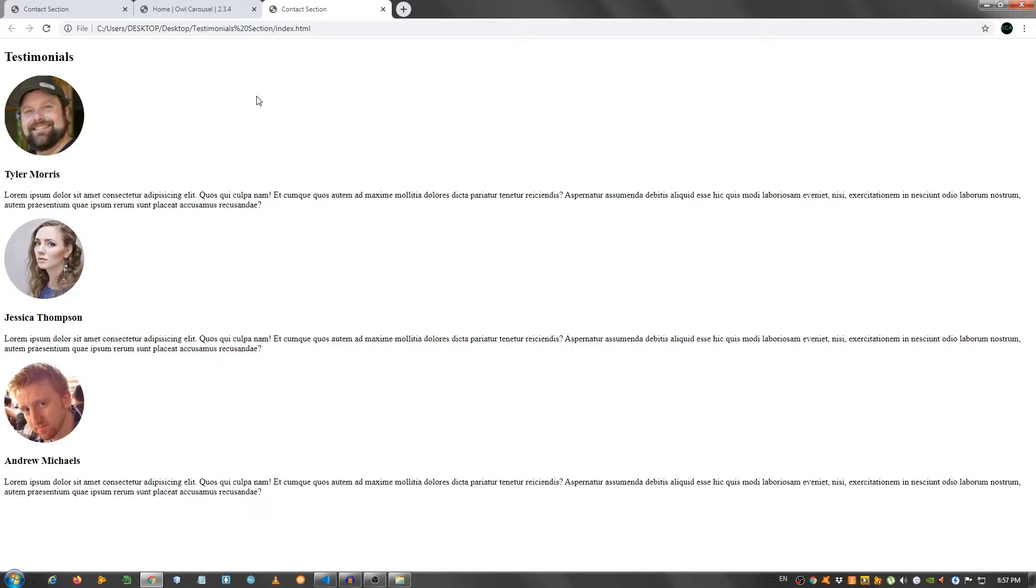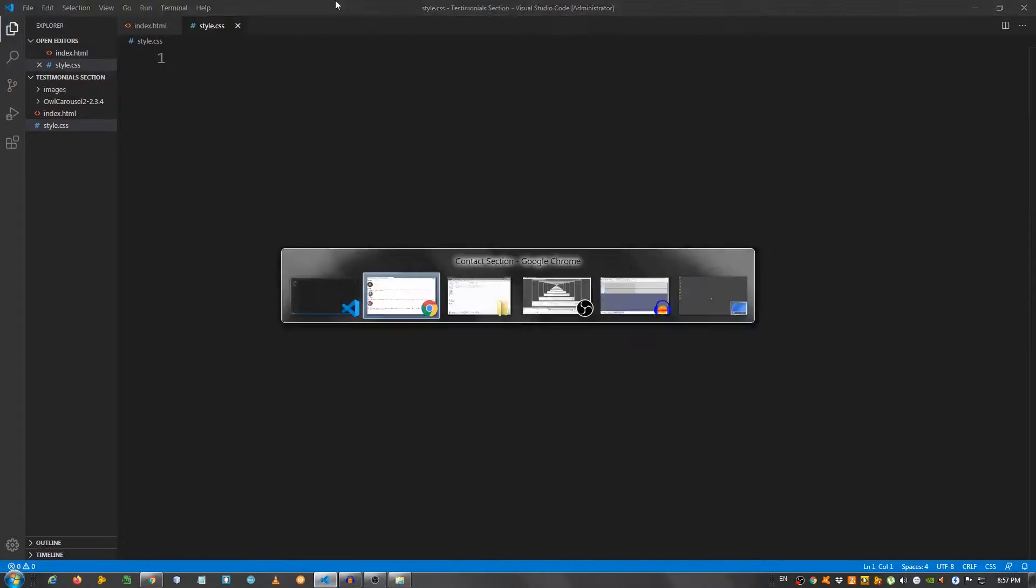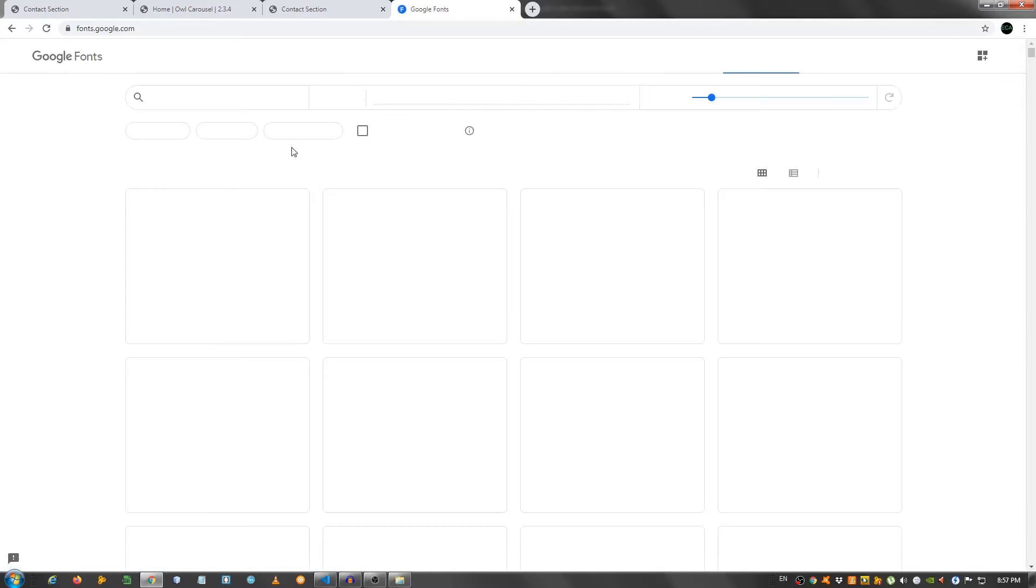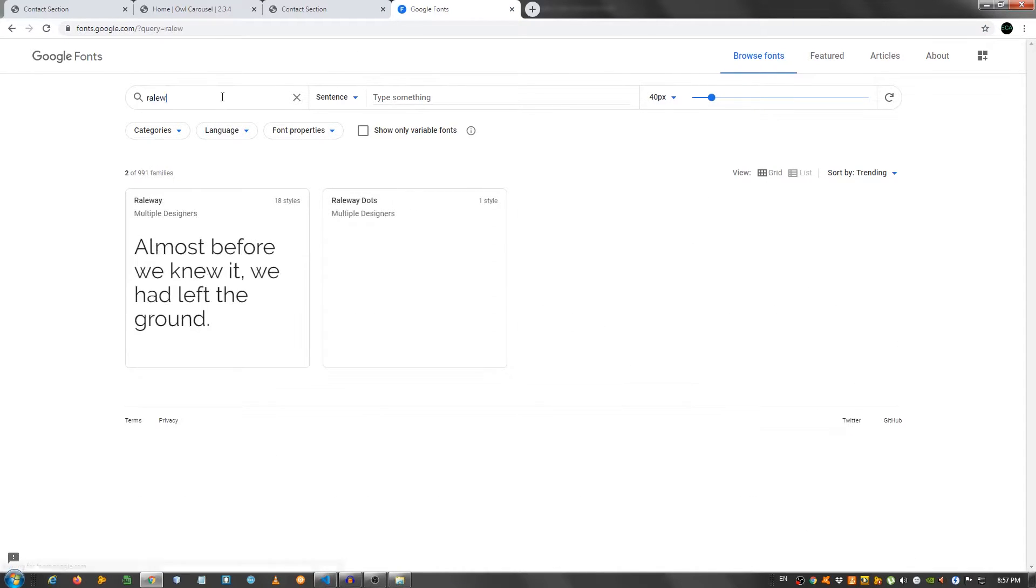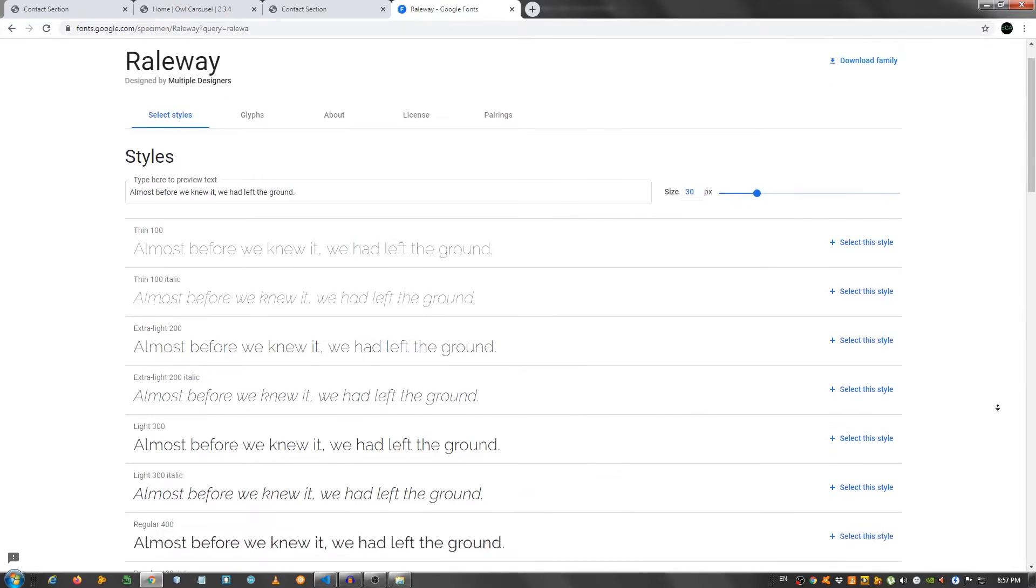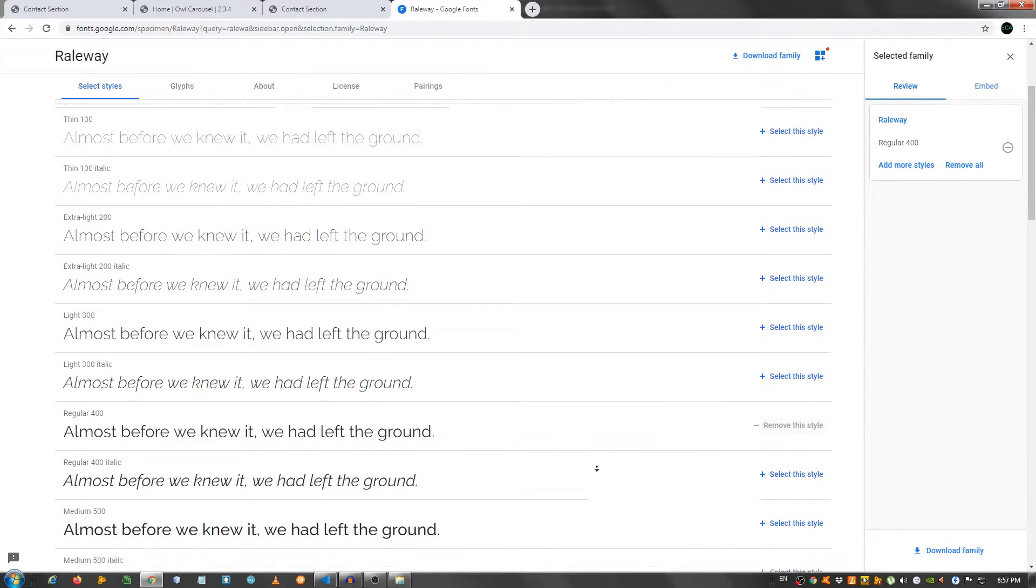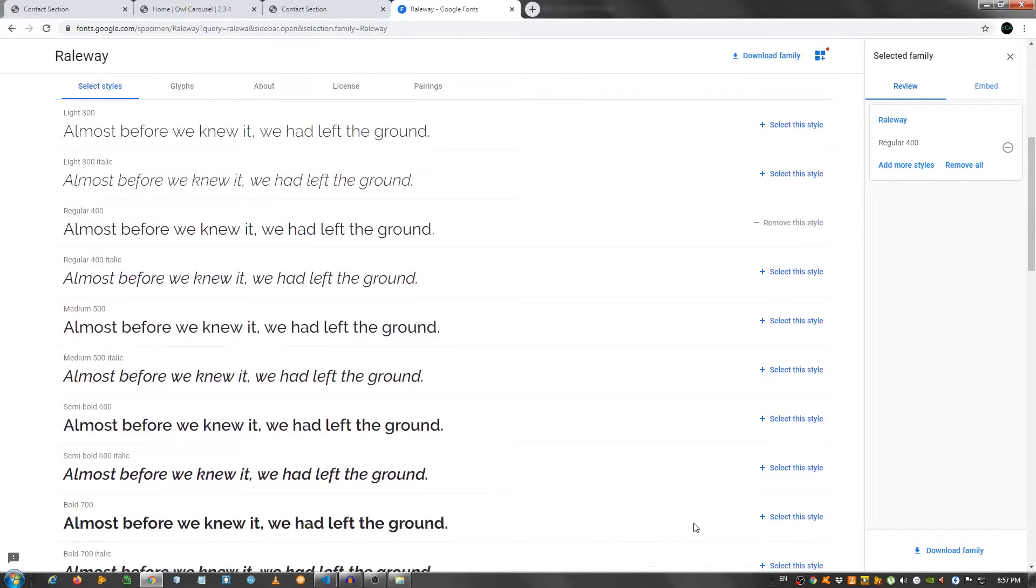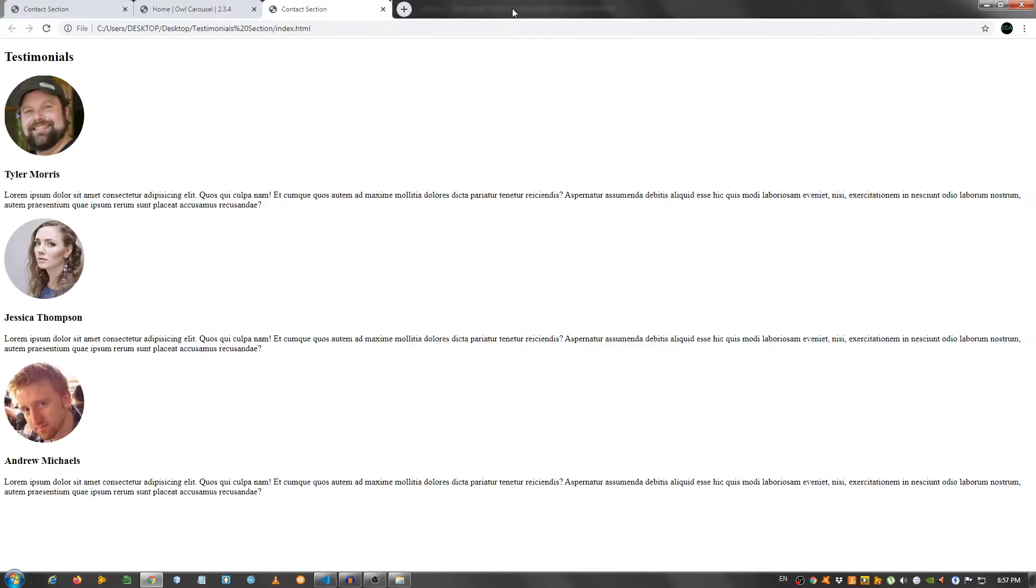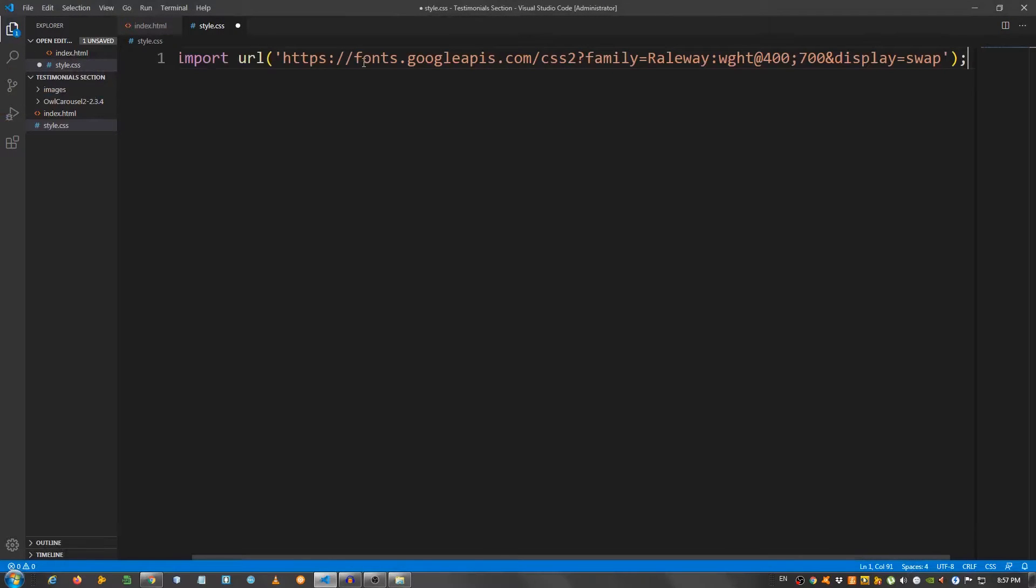Now, I'm going to go to the style.css. And first of all, I need to go to fonts.google.com and search for railway. Select it. And I'm going to choose the regular one, so 400. And the bold one, so 700. Embed. Import. Copy this. And paste it in the style.css on the first line.